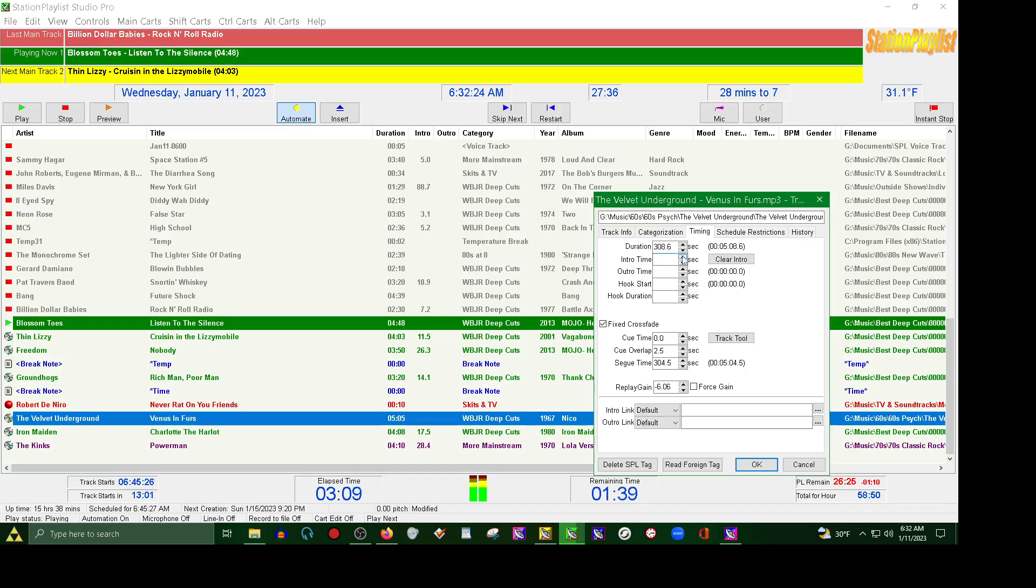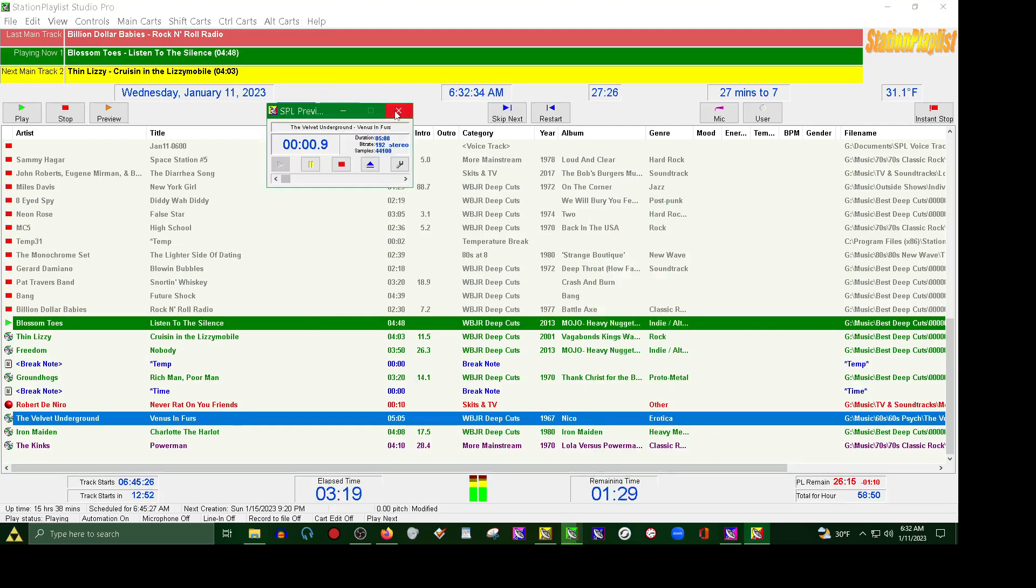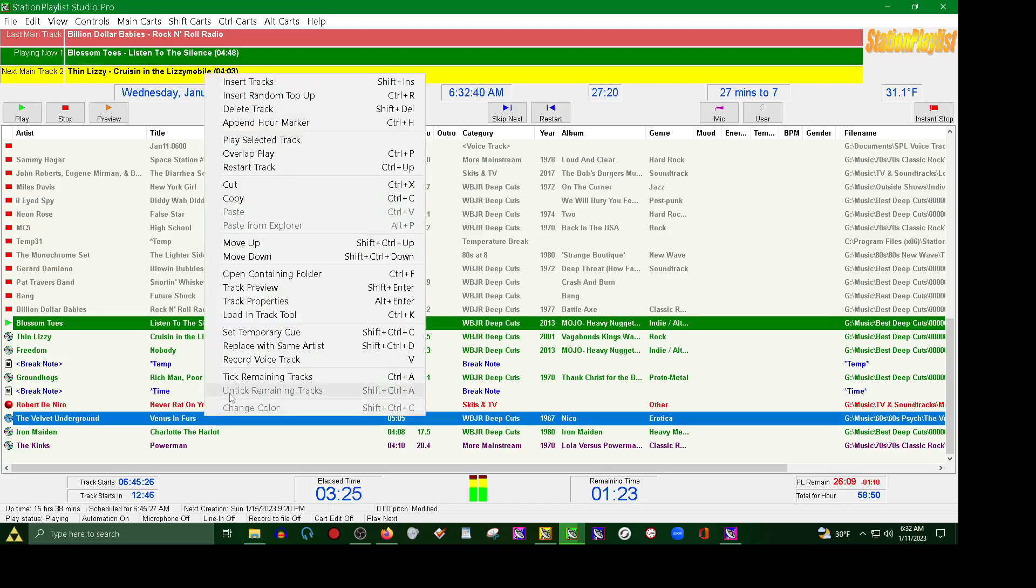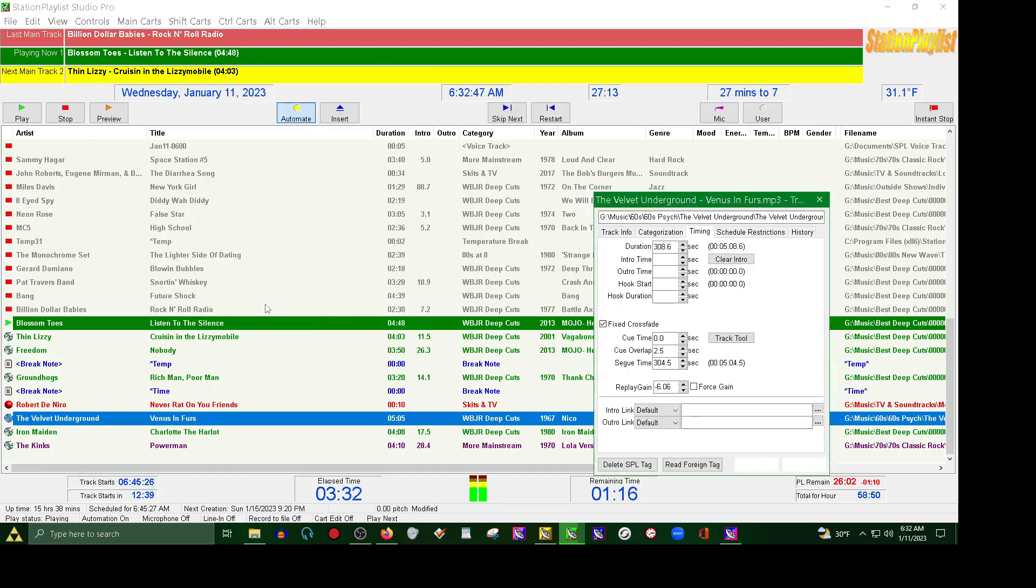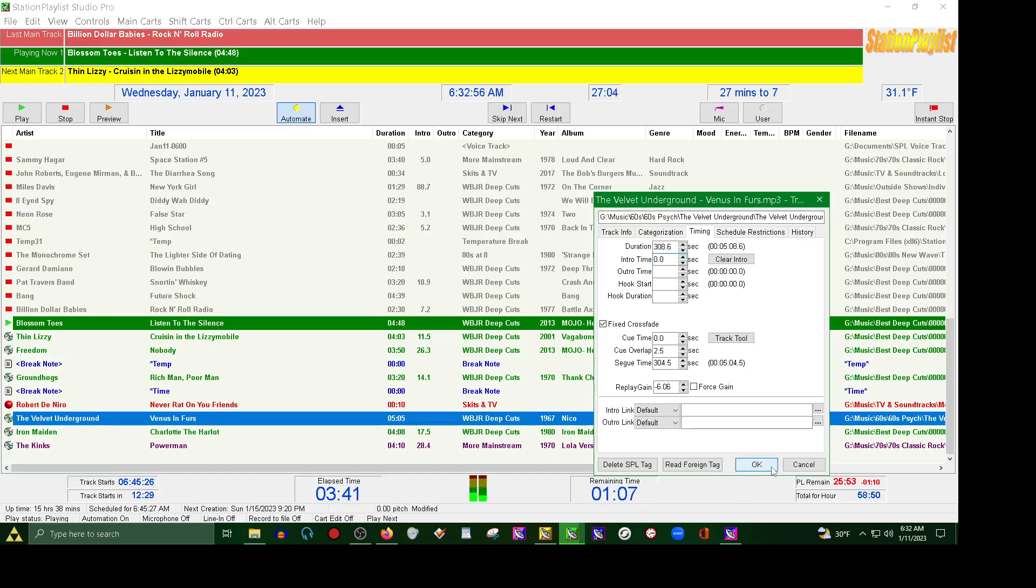And you can actually manually set it by just double clicking on the track. Now I'm going to stop it early because we don't want to break any copyright laws. But once you learn how many seconds, you'll see it on the counter on the player, you can go back to track properties and go to your timing tab and set it here on the intro time, how many seconds. Right now I'm going to put back to zero because I will set that later. And that is your basics on how to voice track just in live mode on Station Playlist Studio Pro.